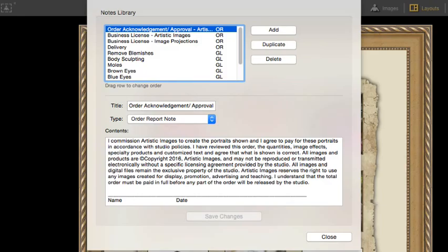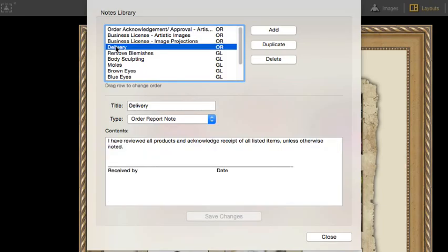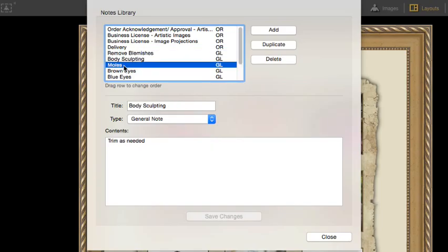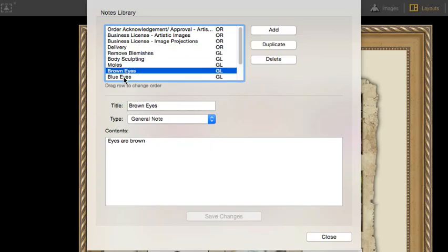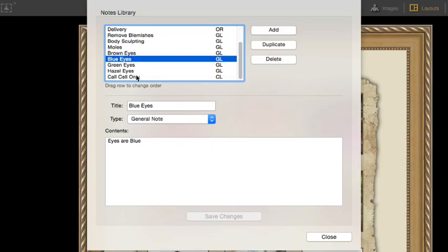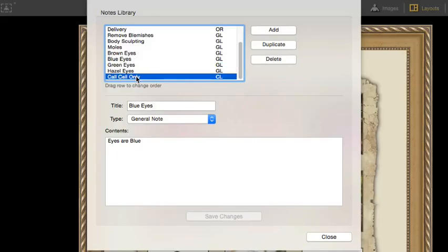You can add text to licensed digital files, have a model release, or have a delivery receipt as I have done here. I also have several general notes for common retouching tasks. I've added notes for eye color. I also have a client note to only call the cell number and not leave a message on the home number.